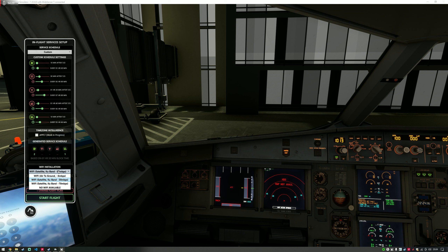The next phase is to choose the Wi-Fi installation. Self-Loading Cargo simulates different types of Wi-Fi, including no Wi-Fi at all. It simulates air-to-ground, which has a small amount of bandwidth and is only available while flying over land where there may be a cell tower the aircraft can communicate with. If you head out over the ocean, the signal will deteriorate, bandwidth will get lower, and passengers will be unable to use the Wi-Fi — no bandwidth, no signal — and they may get frustrated.